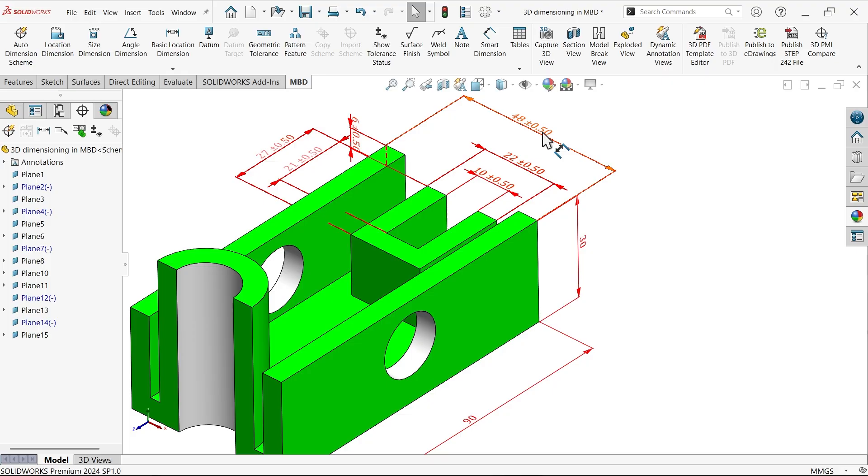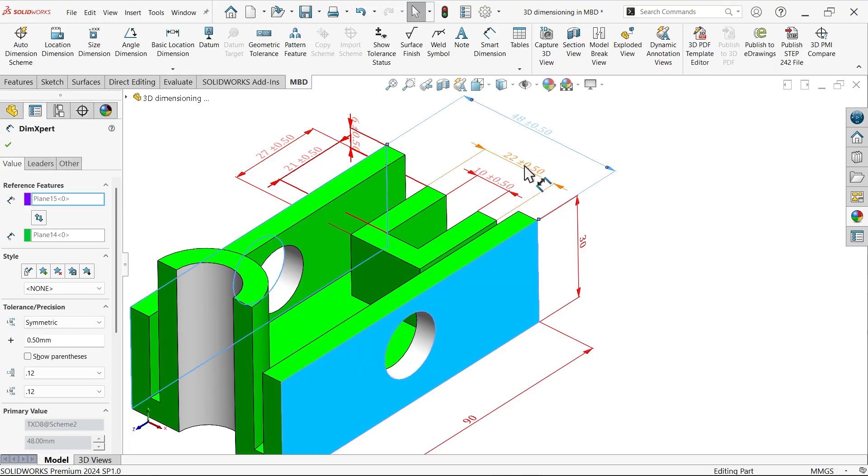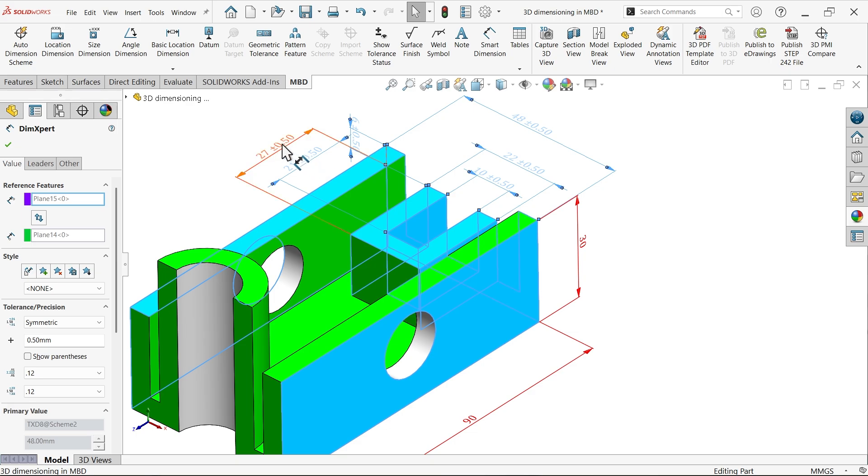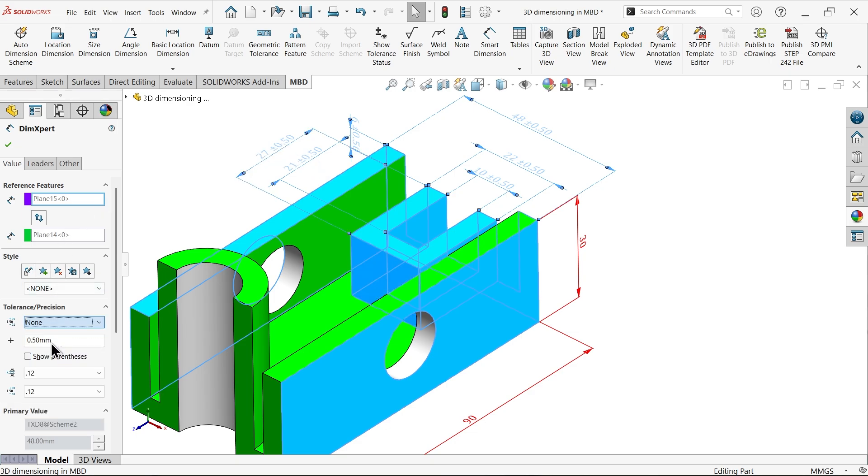Now if you don't want tolerance, simply select all the hold shift key, select all dimensions. Here select Type, None.